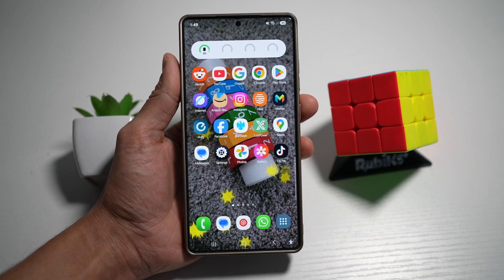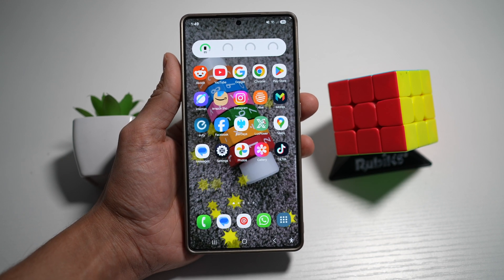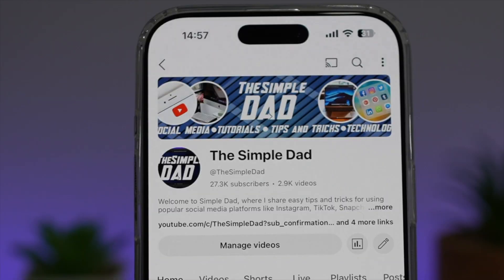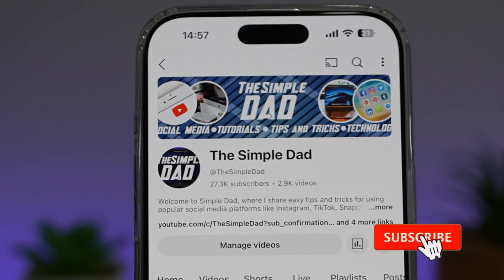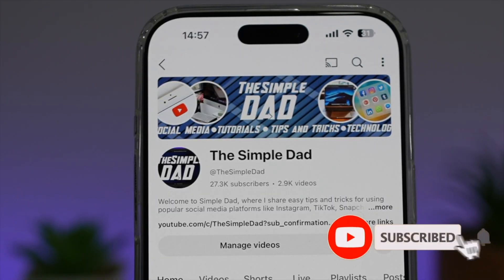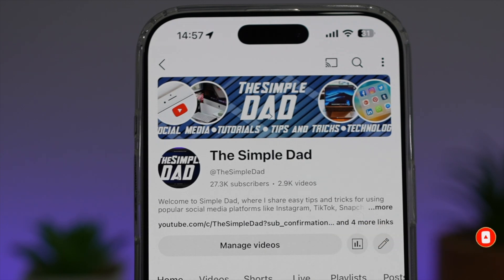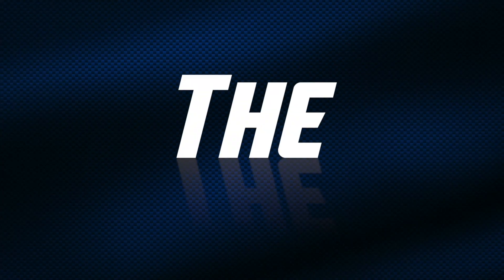So there you go, guys — that is how to set a moving wallpaper for your lock screen and your home screen. If you're new on the channel and want to find out more about your iPhone, Android phone, or any other social media apps, don't forget to subscribe to become part of the Simple Dad community. Hit the like button if you find this video useful.